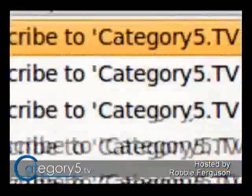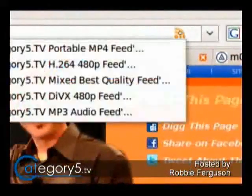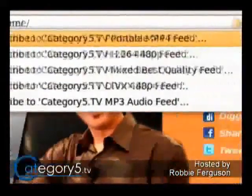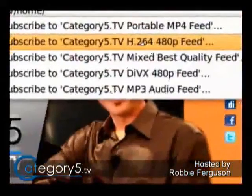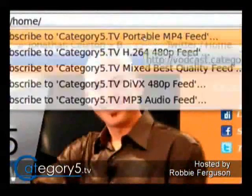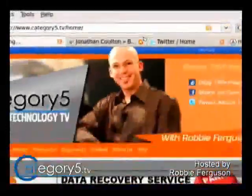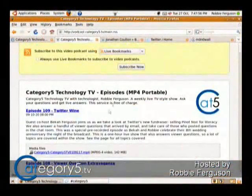So you click on that, and it gives you — I can't zoom out a little bit while I'm looking into that view. There we go. So you can subscribe to the portable MP4, H.264, 480. You can subscribe to any of these, and when you subscribe to them, you click on it first and it takes you there. That's the feed.